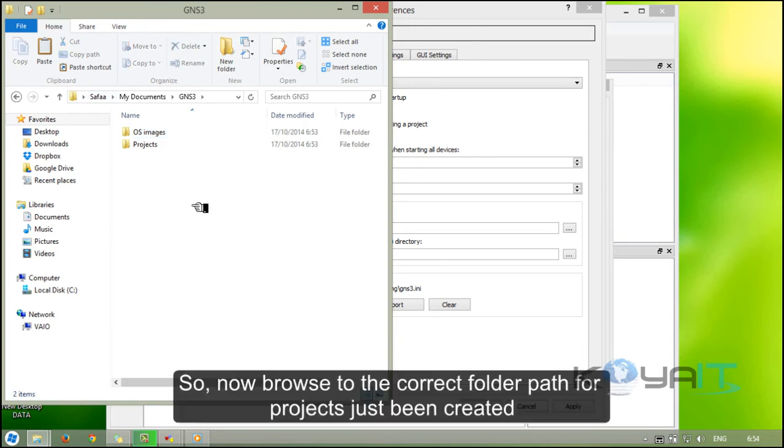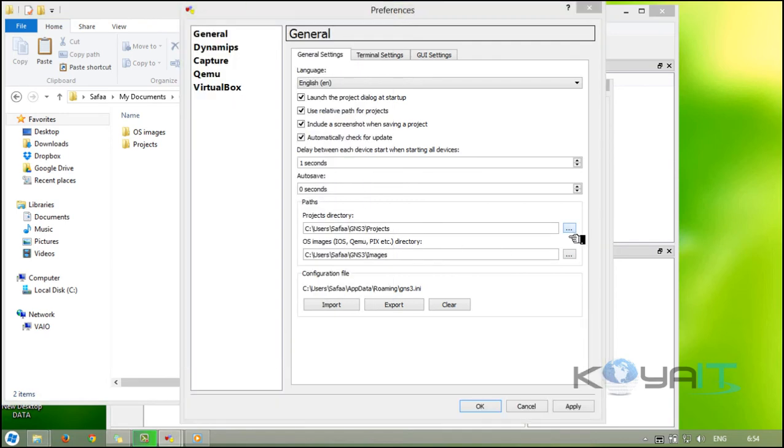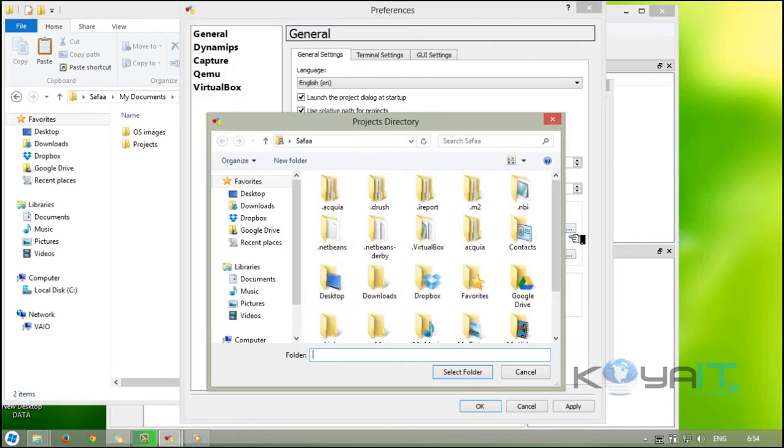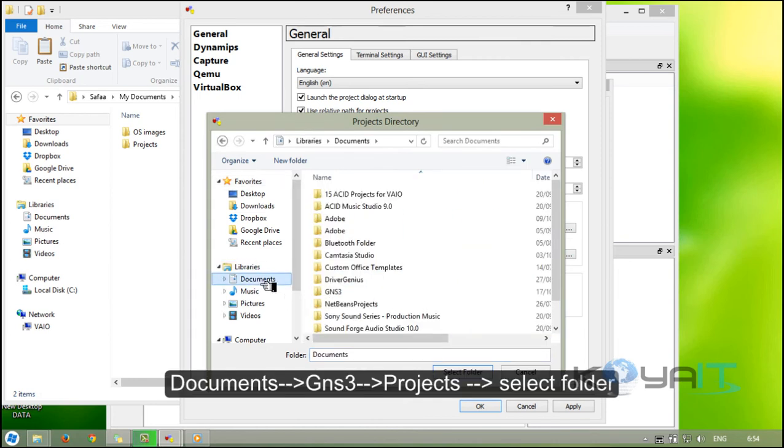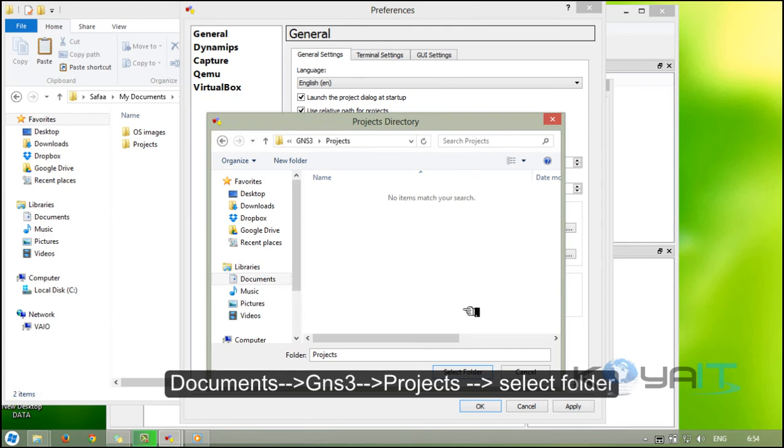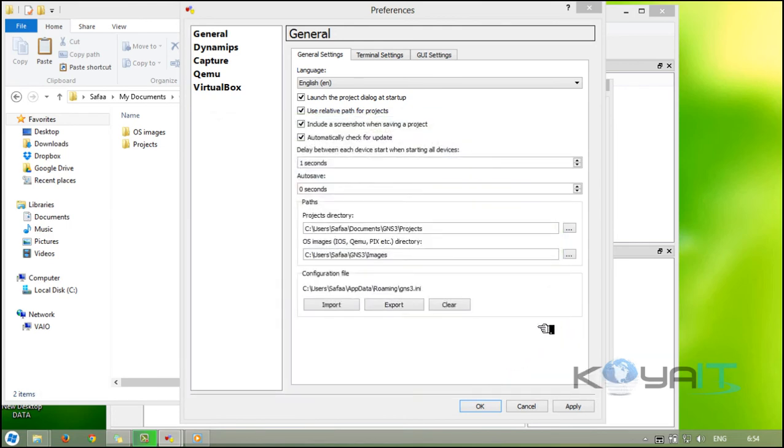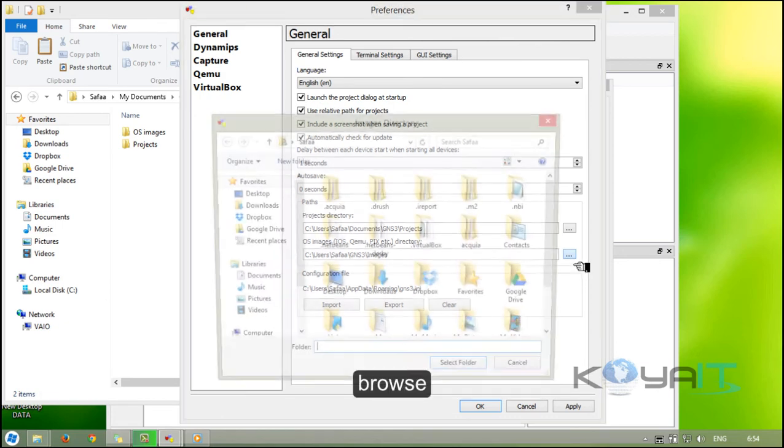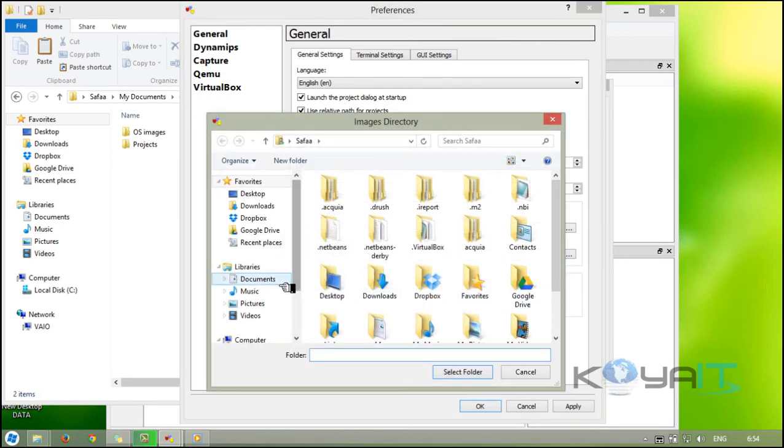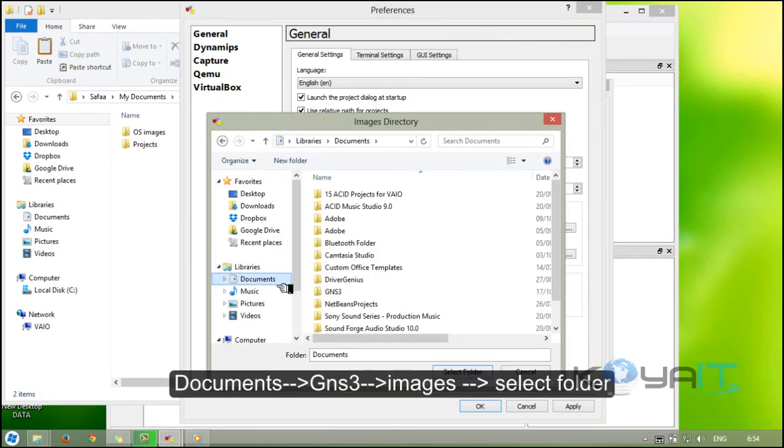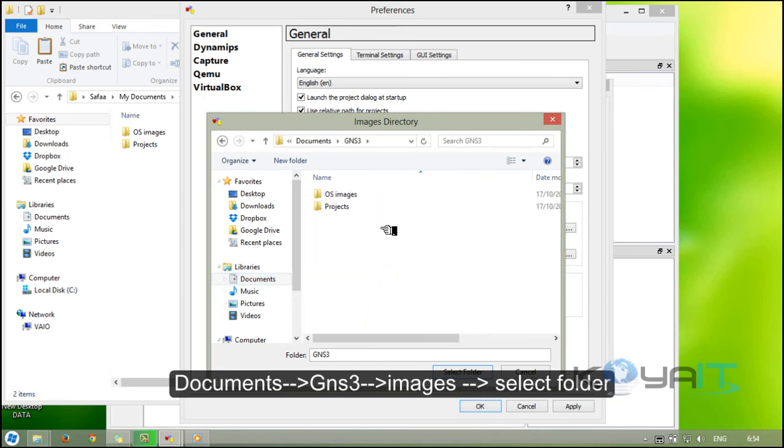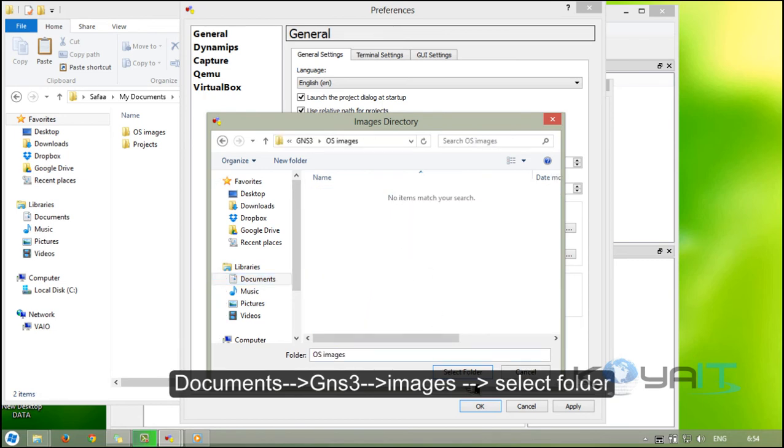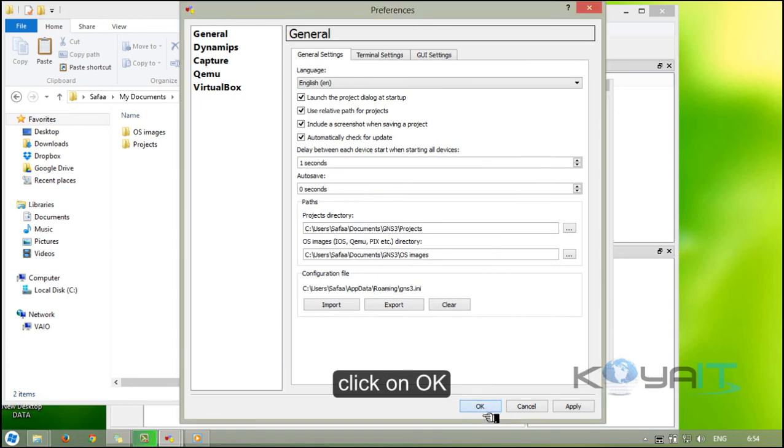Now browse to the correct folder path for the projects just created: documents, GNS3, projects, select folder. Do the same for OS image directory: browse, documents, GNS3, images, select folder and click on OK.